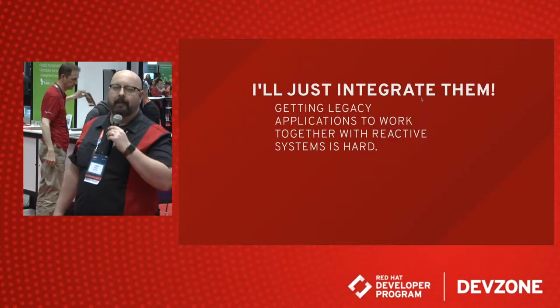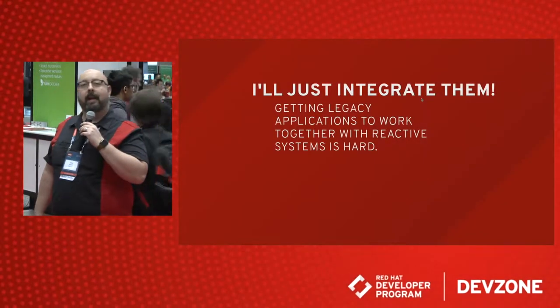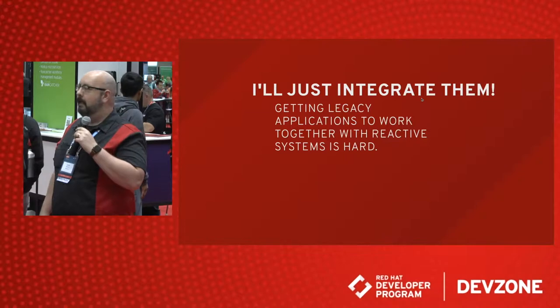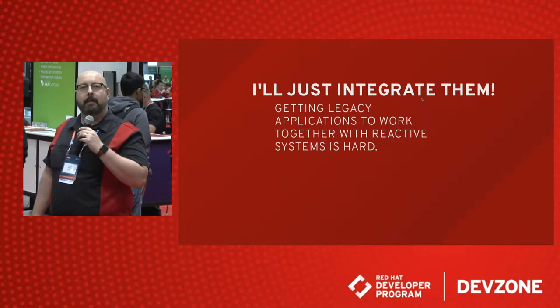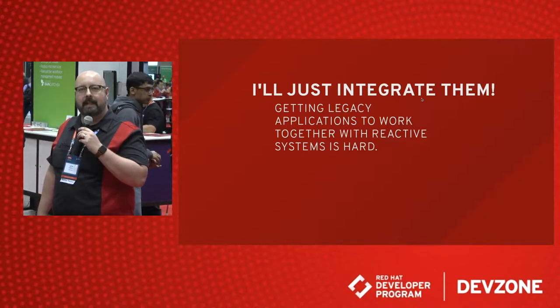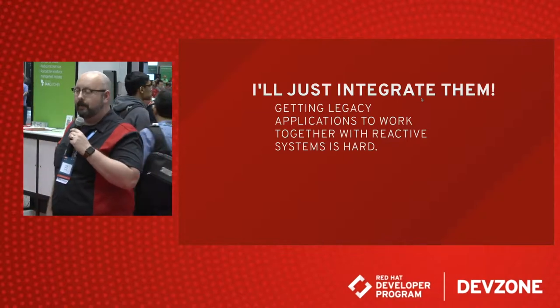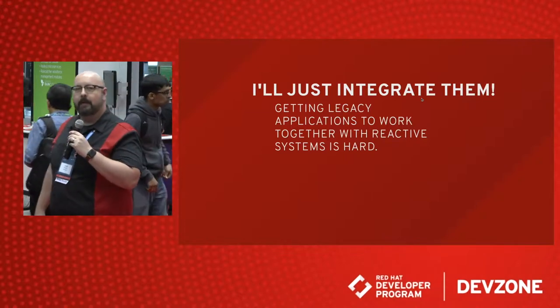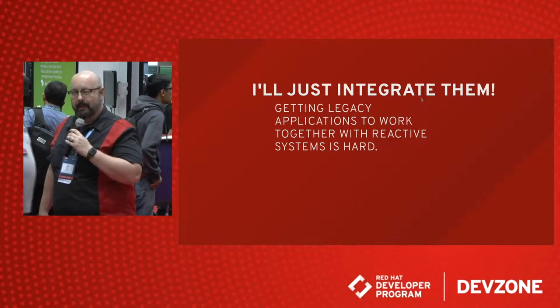Hi again, Red Hat Developers. This is Jason with the Red Hat Developer Program. I'm here at Day 2 of Summit 2017 in the Dev Zone with Devin Phillips, who's going to talk to us about Eclipse Vert.x.